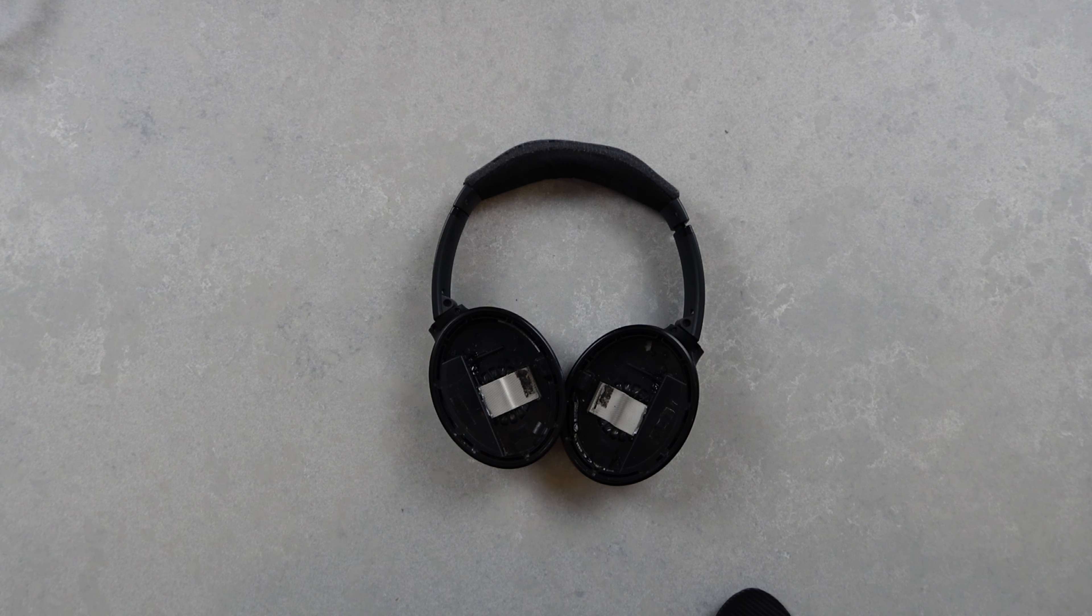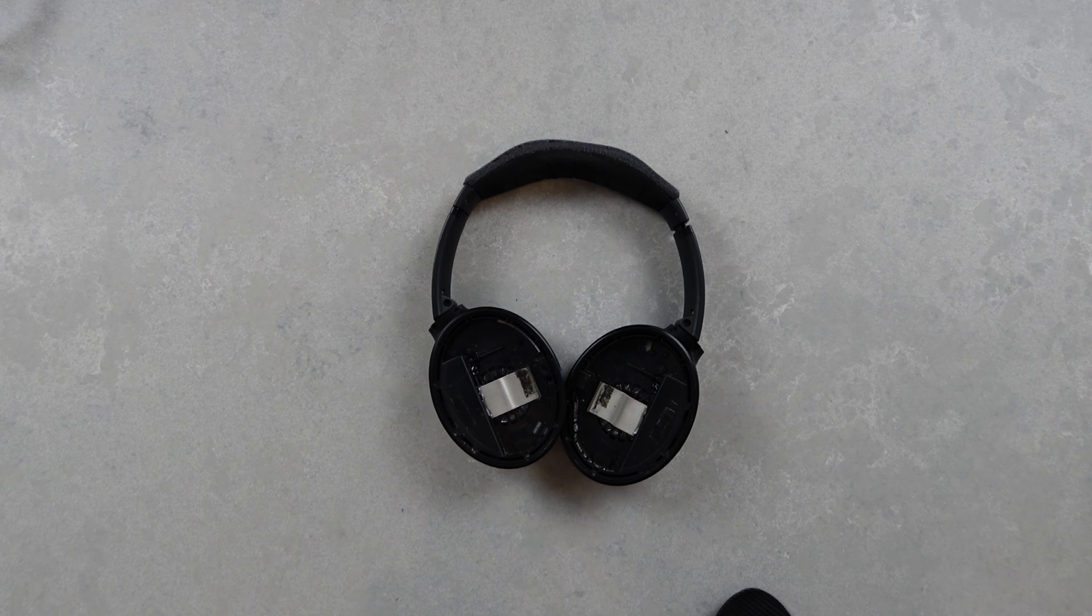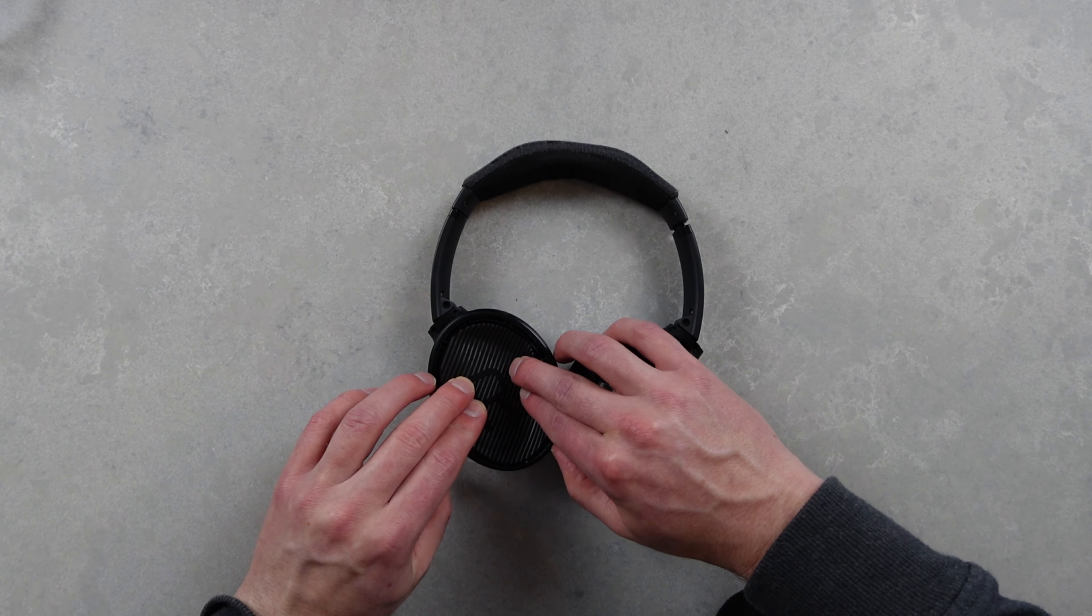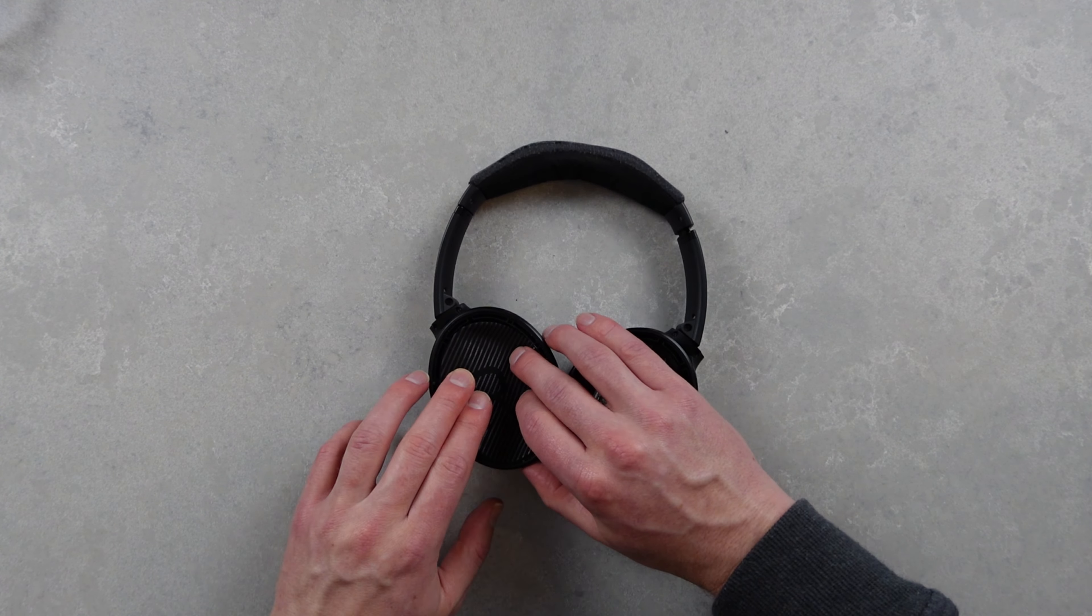Now I've completely torn down the headphones so I just need to replace the foam pads and earpads and then we'll be back in business.